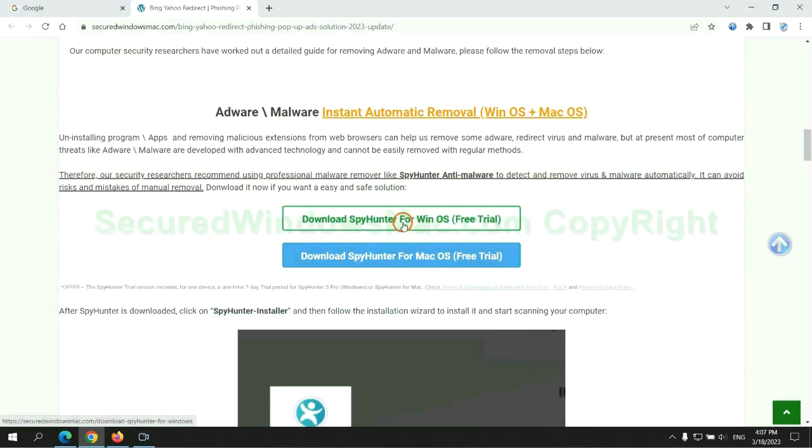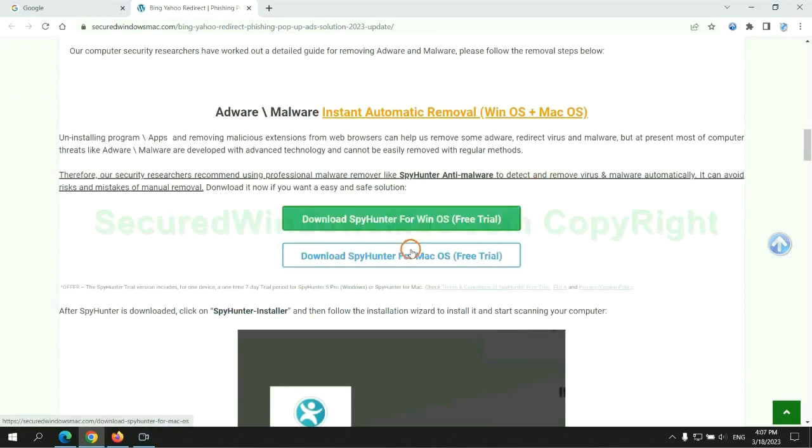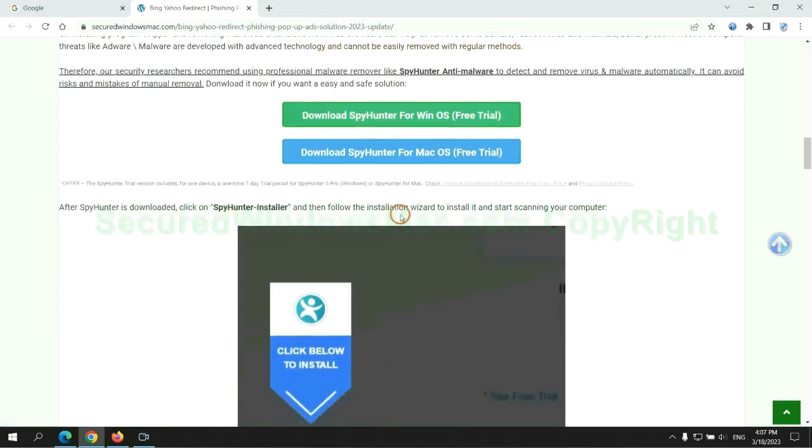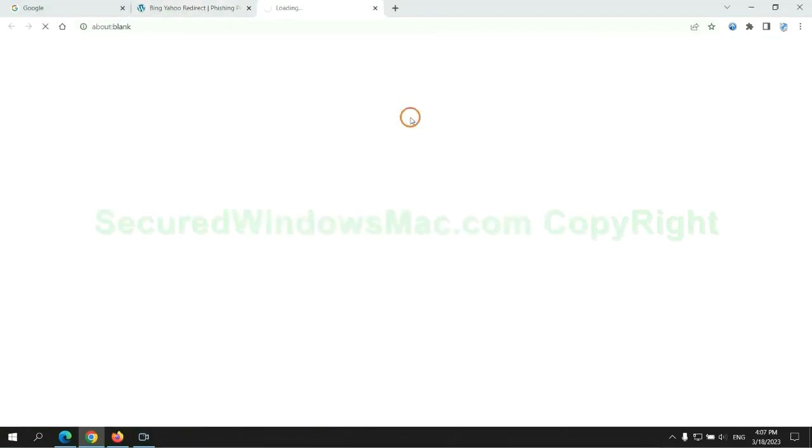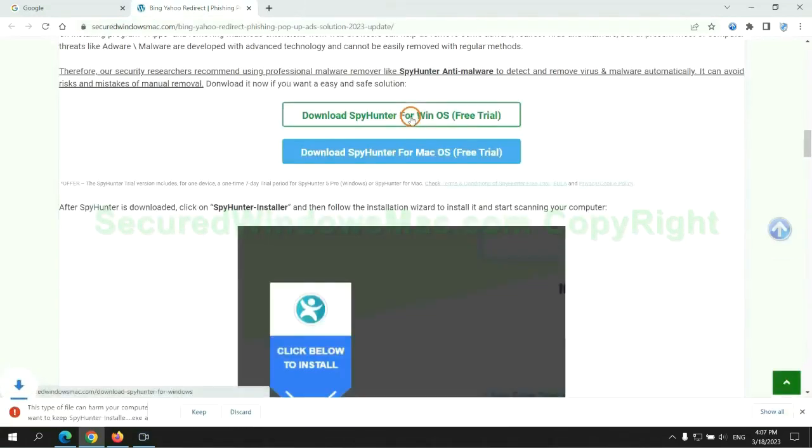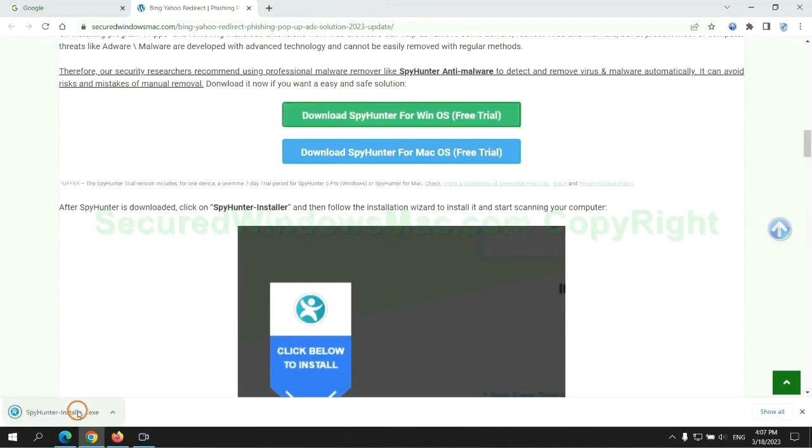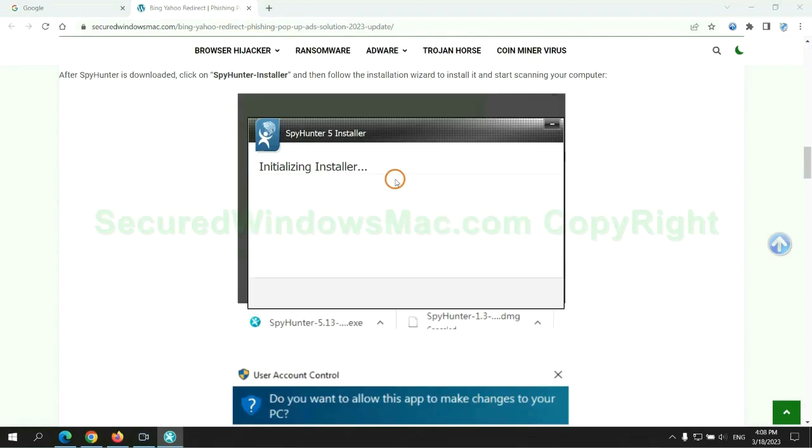Click the button here to download SpyHunter for Windows or Mac. Once download completes, click on SpyHunter Installer and follow Installation Wizard to install it.